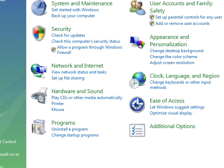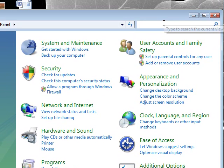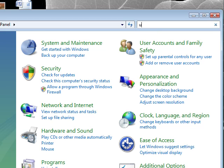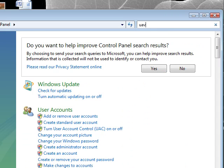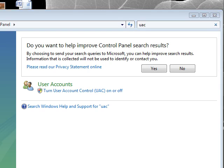Then you go to the search bar, click the search bar, type in UAC, and this will pop up.